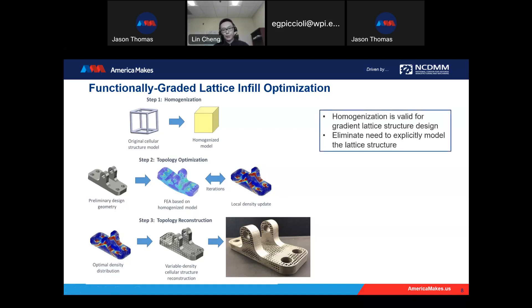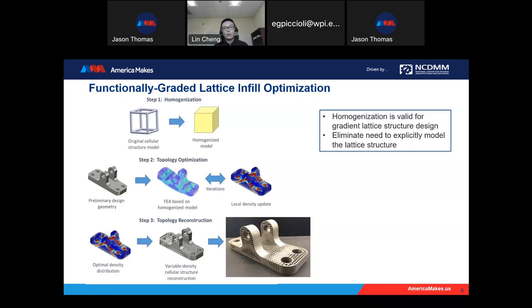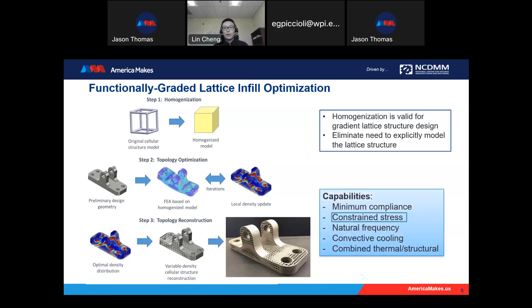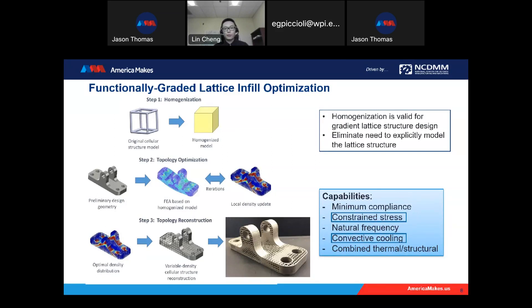We have two major contributions. First, for homogenization, it's normally used for uniform lattice structures, but for gradient materials, people have not done any validation. Here we prove that this type of homogenization model can be extended to gradient materials. This framework eliminates the need to explicitly model lattice structures, making it feasible for part-scale problems. I have extensively extended this framework to different problems: minimum compliance, constrained stress, natural frequency, convective cooling, and combined thermal-structural problems.